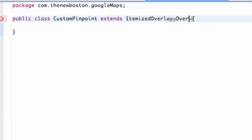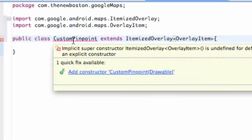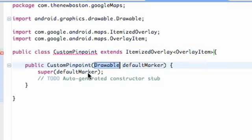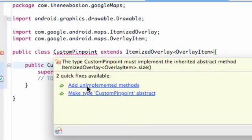We're going to say OverlayItem and hit Command+Shift+O to add our imports. As you can see, your CustomPinpoint class is getting some errors because we need a constructor. So we're going to add a constructor and we're also going to hover over and add the unimplemented methods.